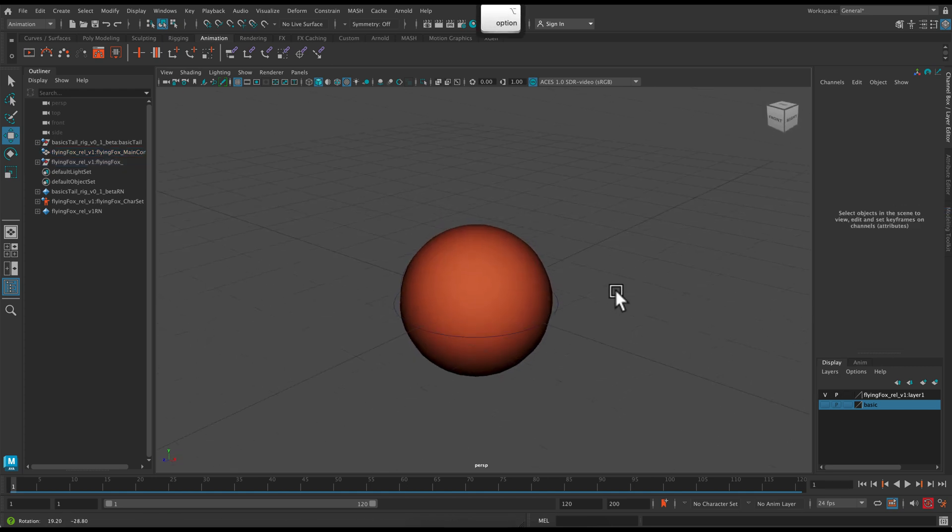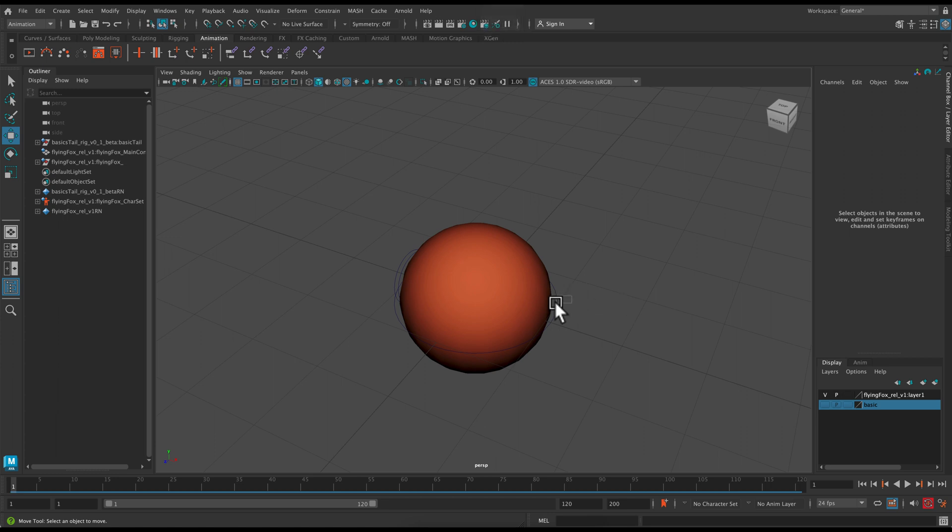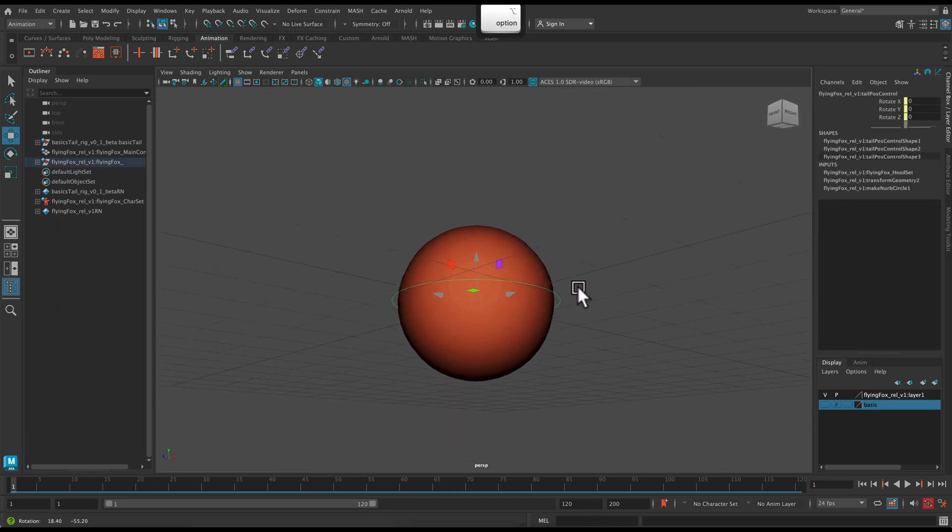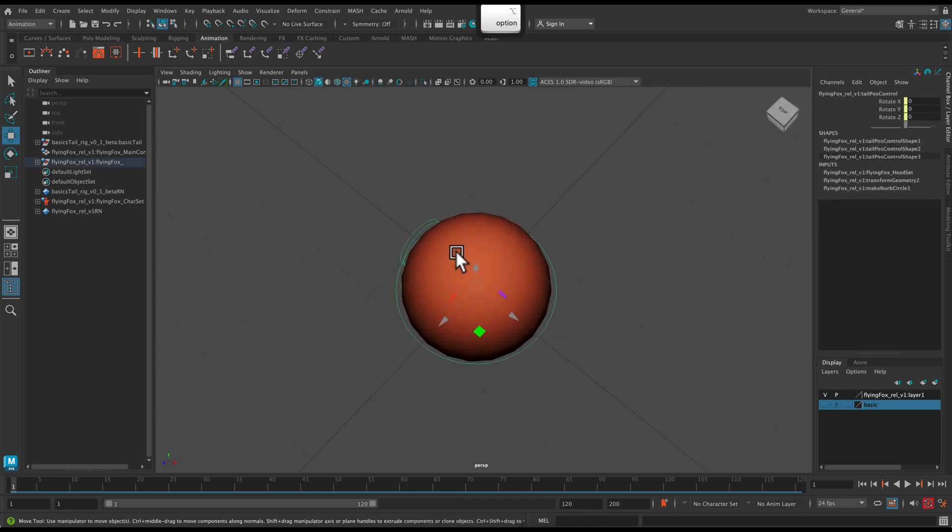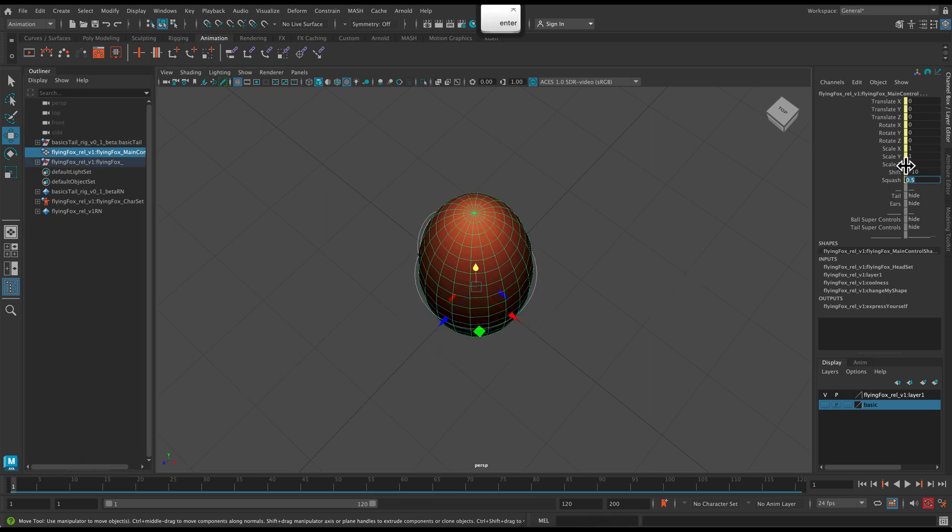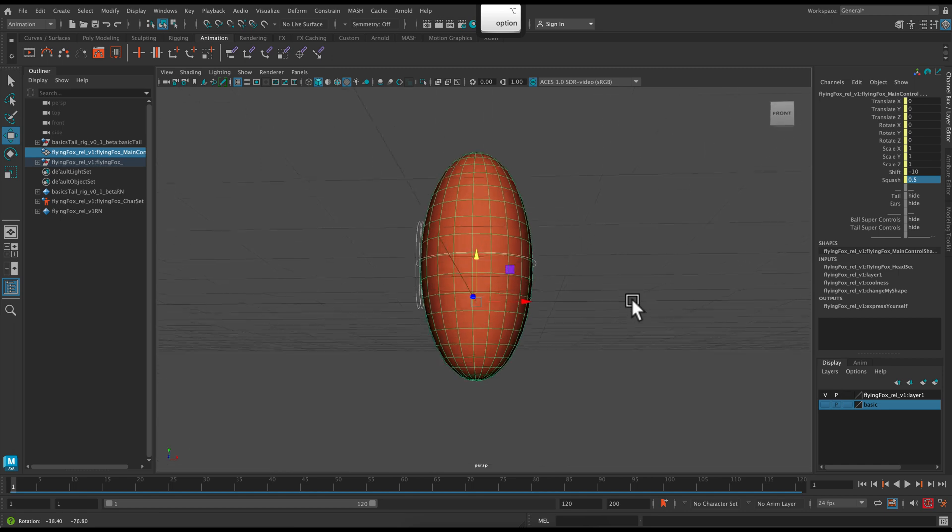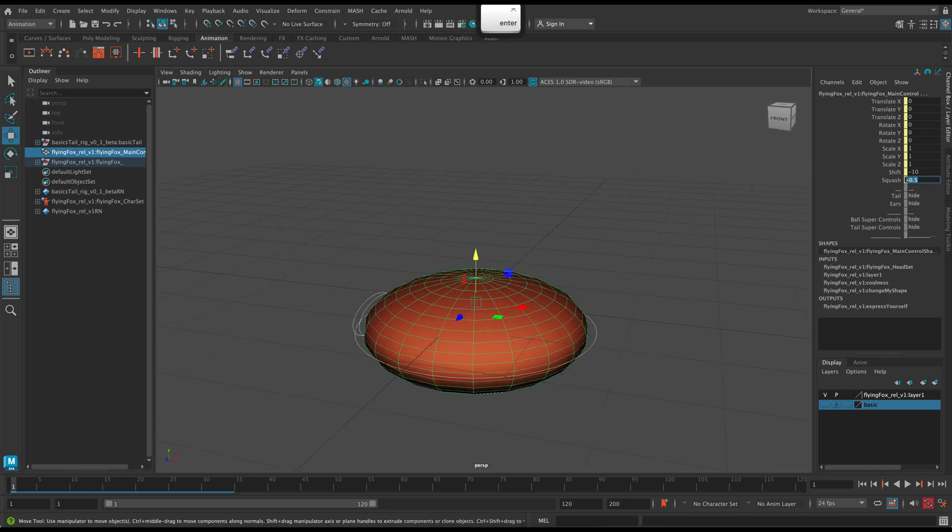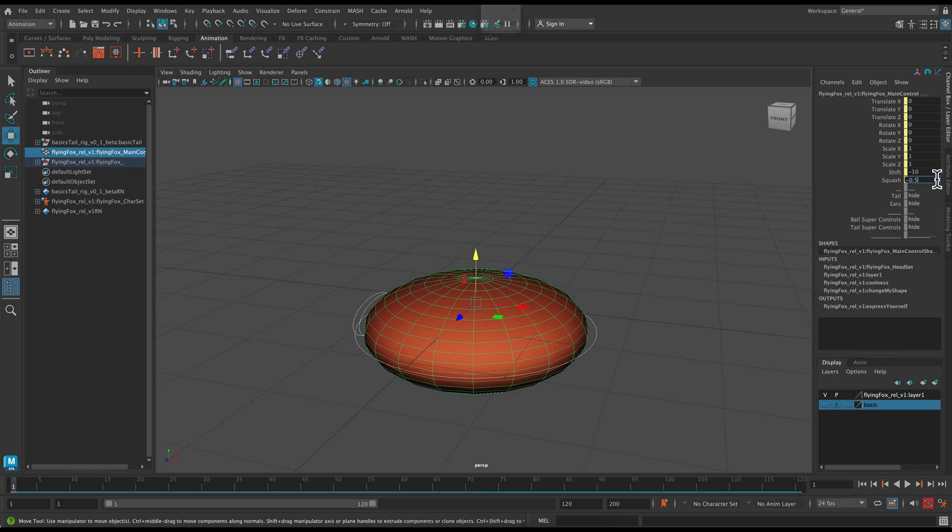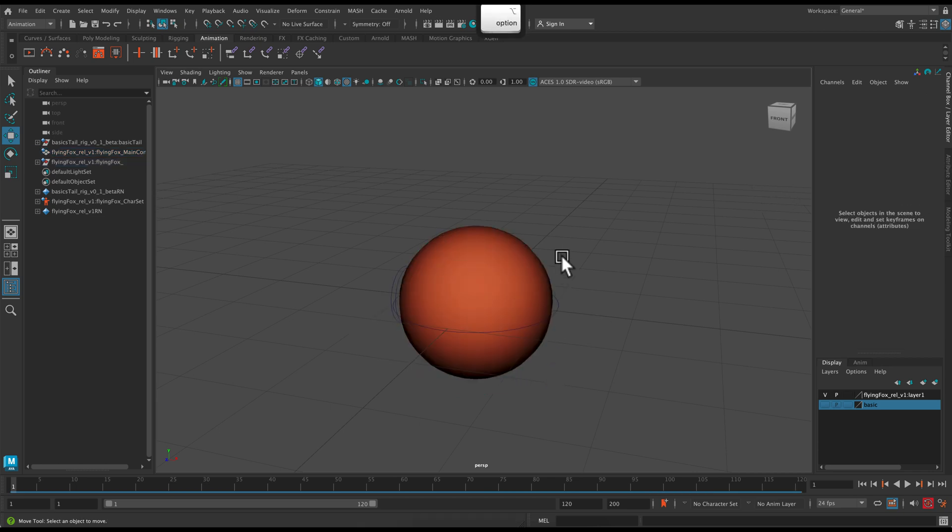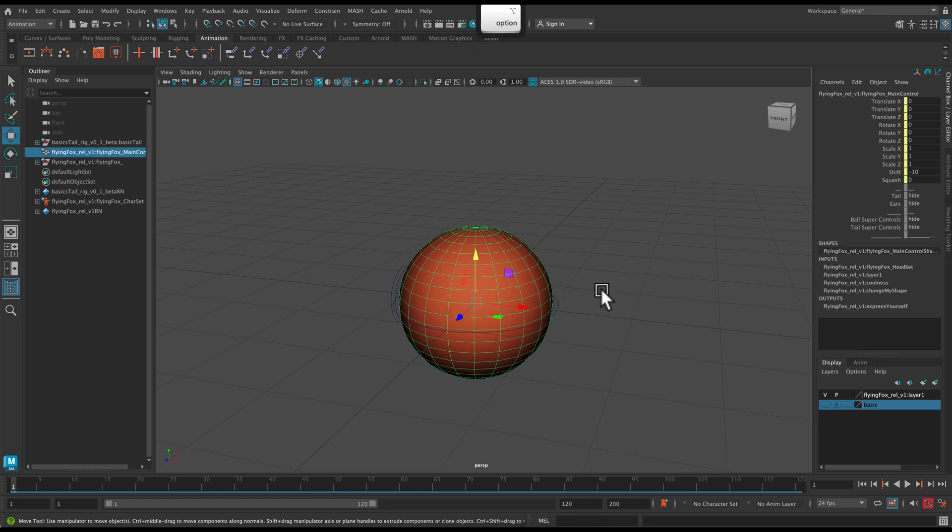And then once we have the ball, it looks like you actually have to click on the ball itself in order to do squash and stretch. So that would be the downside of this rig is that there's not an easy way to control it. You have to click on the ball and then type in the values for squash and stretch.